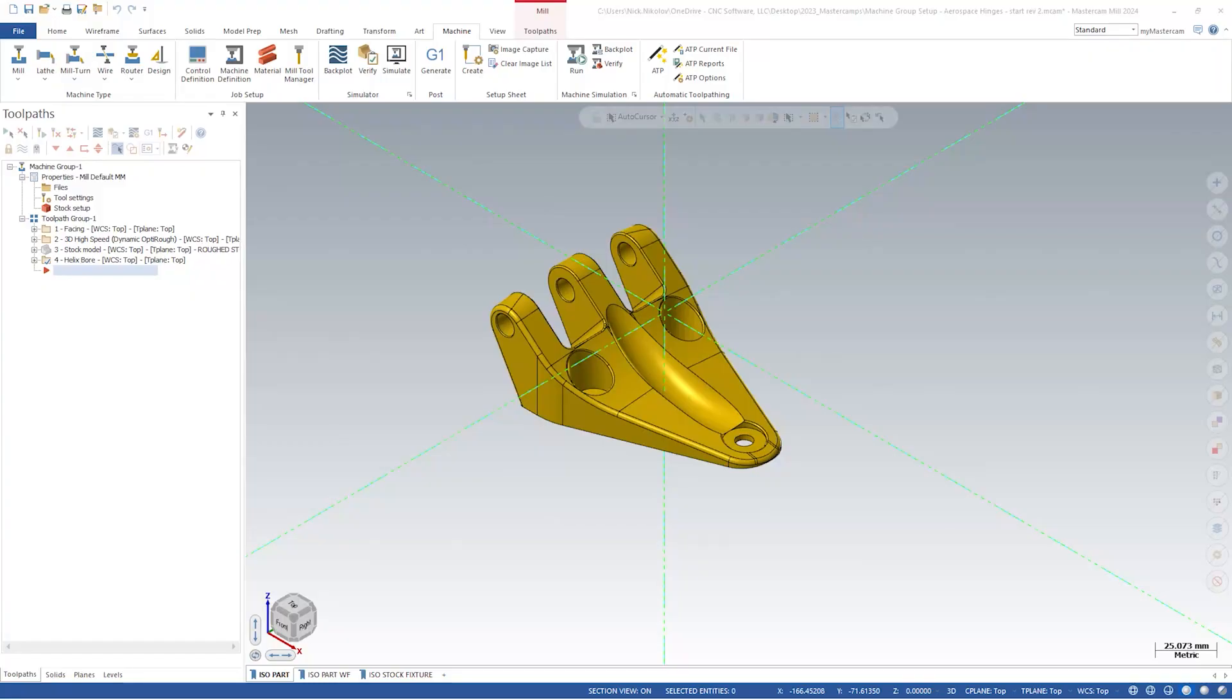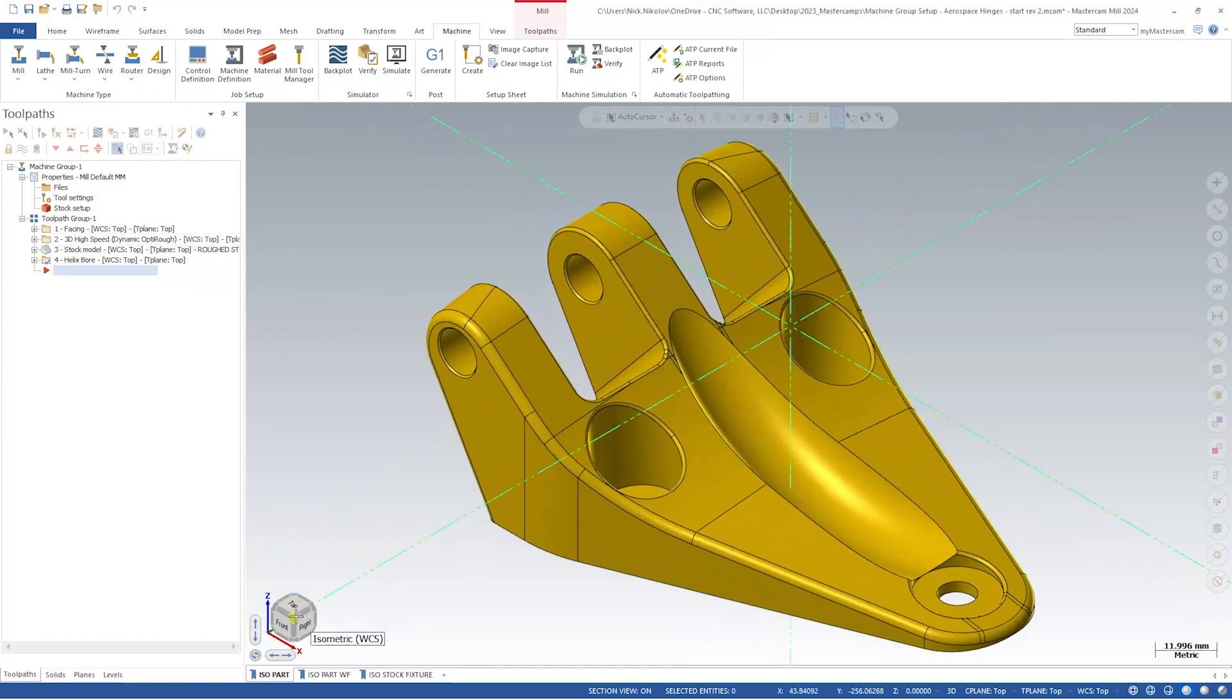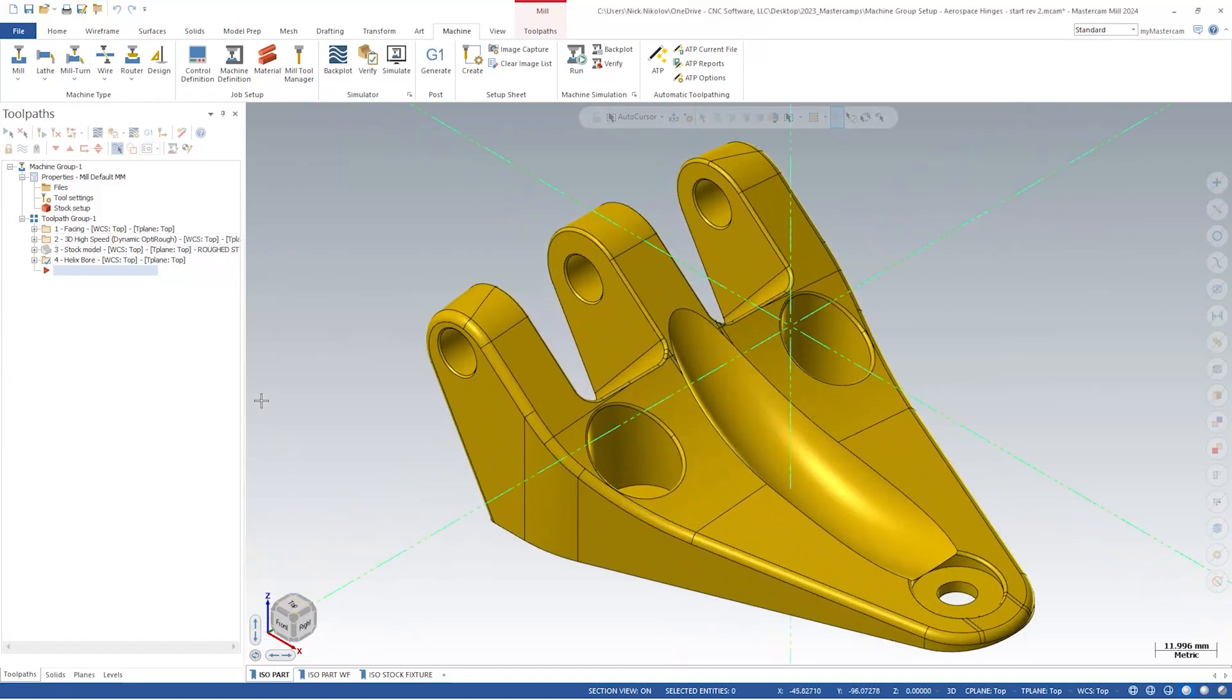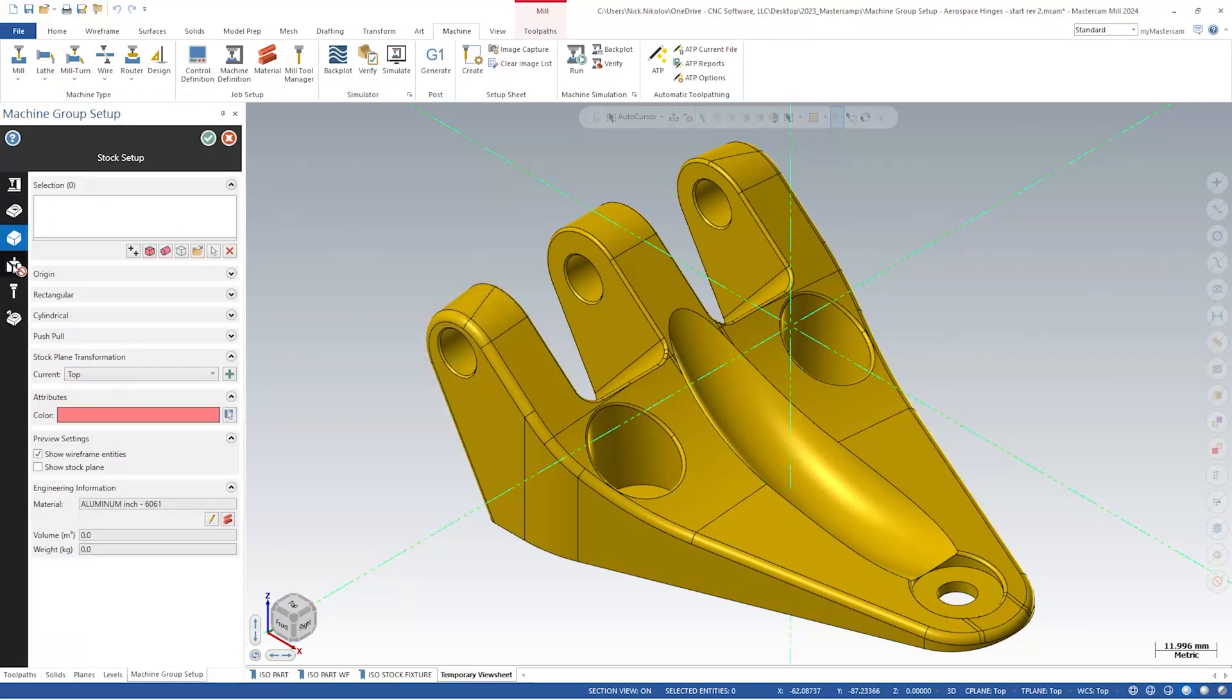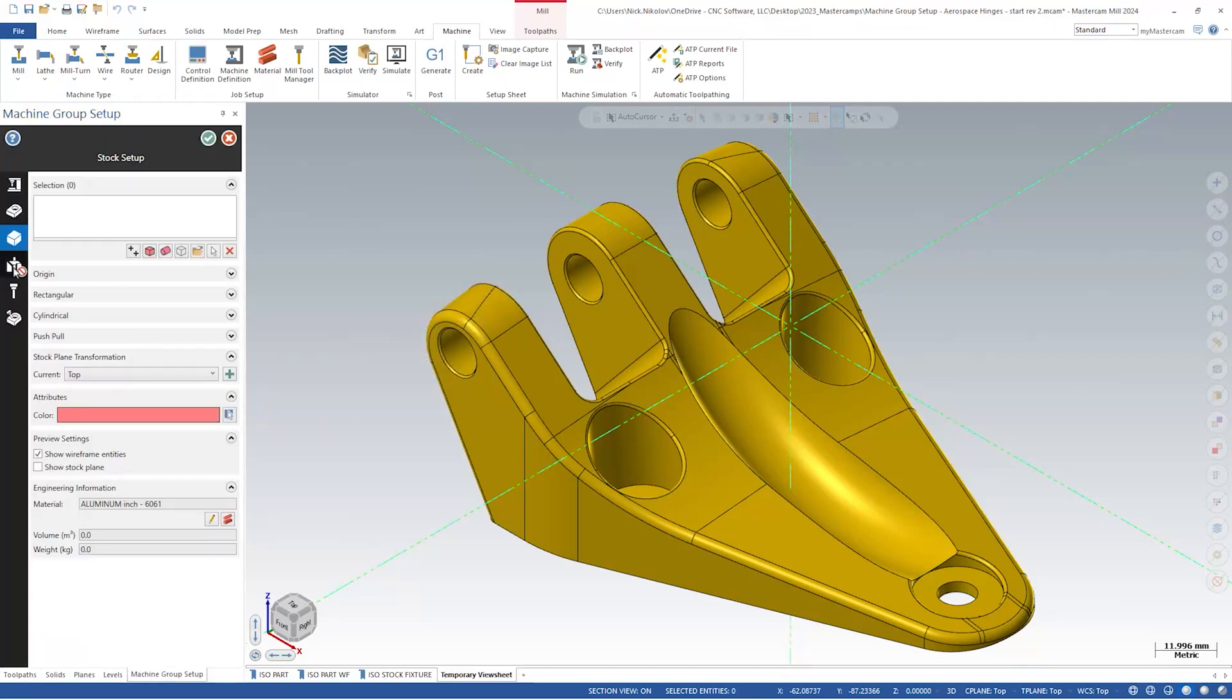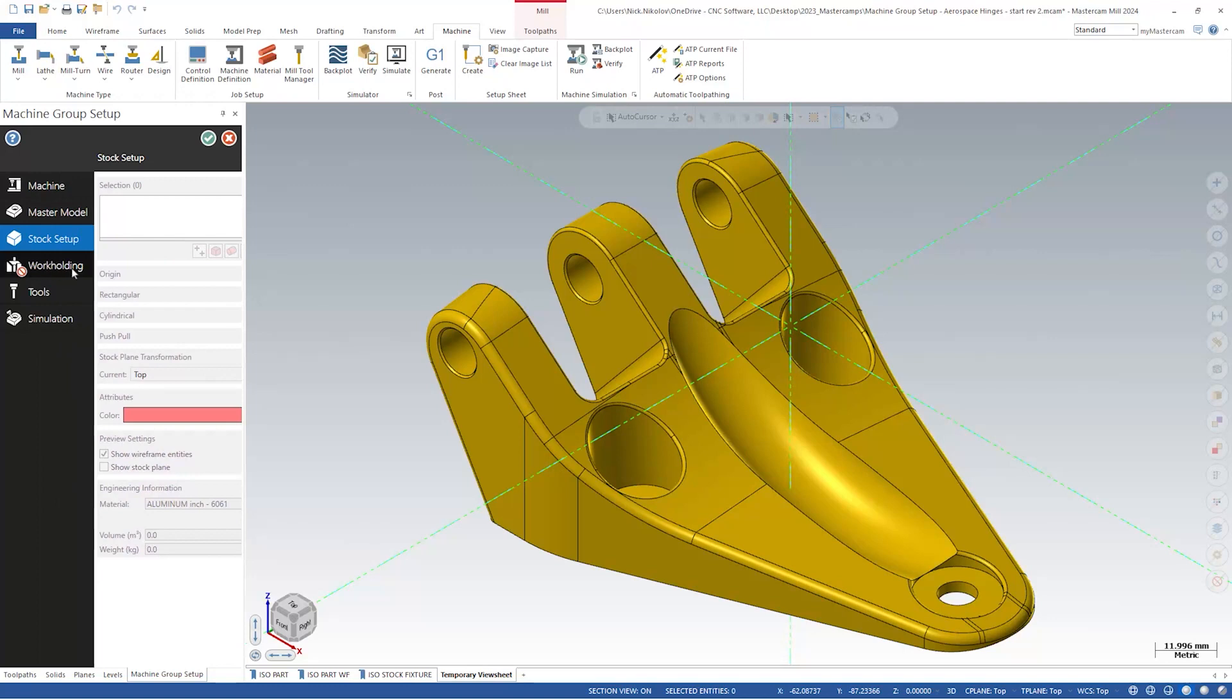Let's open up the Aerospace hinge, one of this year's signature parts. With my machine already selected, let's dive right into stock setup. The first thing you may notice on the left-hand side of the screen is the status indicator on the work holdings panel. This is an indicator that the panel is disabled or that it may need our attention. Before we get to that though, let's start by selecting our part as the master model.